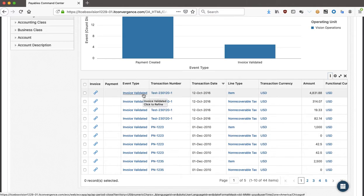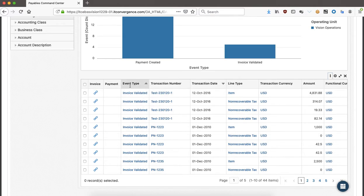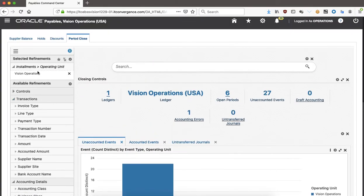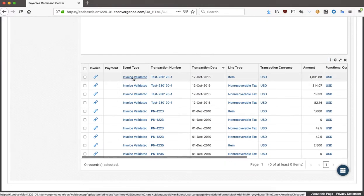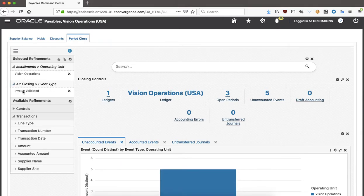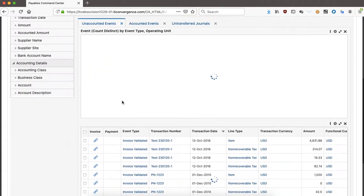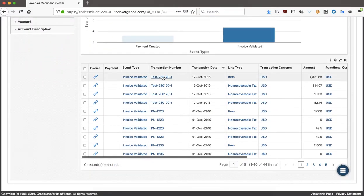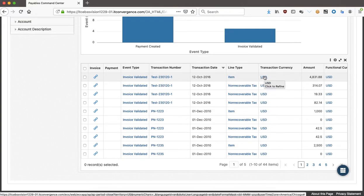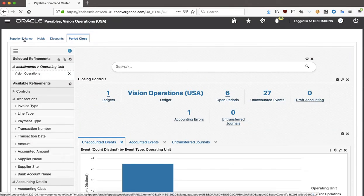For those who haven't seen this — if you hover the mouse on top of a value, you can see it says 'click to refine.' What it will actually do is add that value as a refinement. For example, hovering on the invoice event type will add 'invoice validated' as a refinement. I'll delete that and hover on the second field — yes, all of these are refinements. Now I'm going to take you back to the supplier balance.